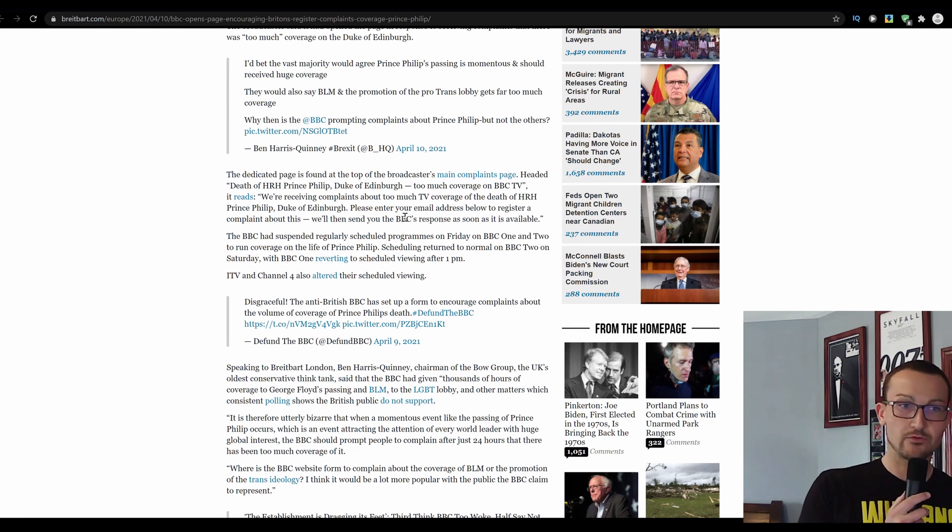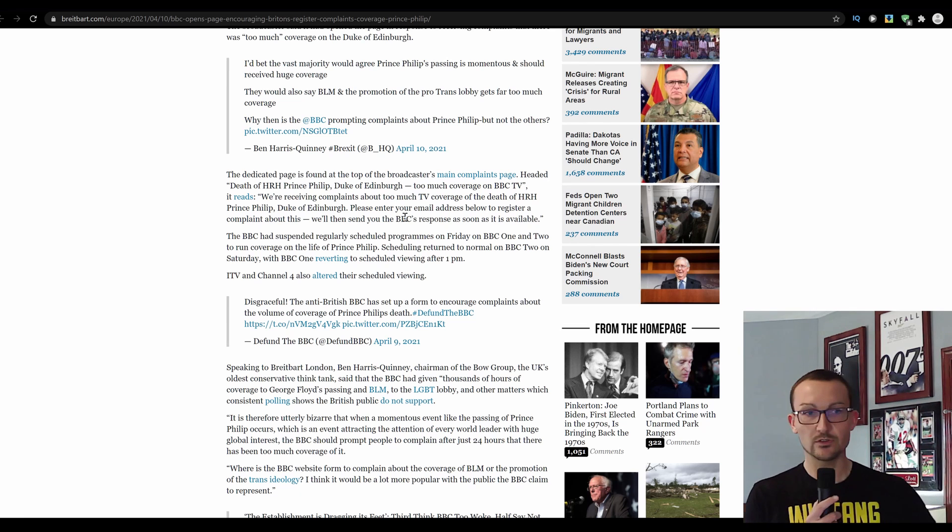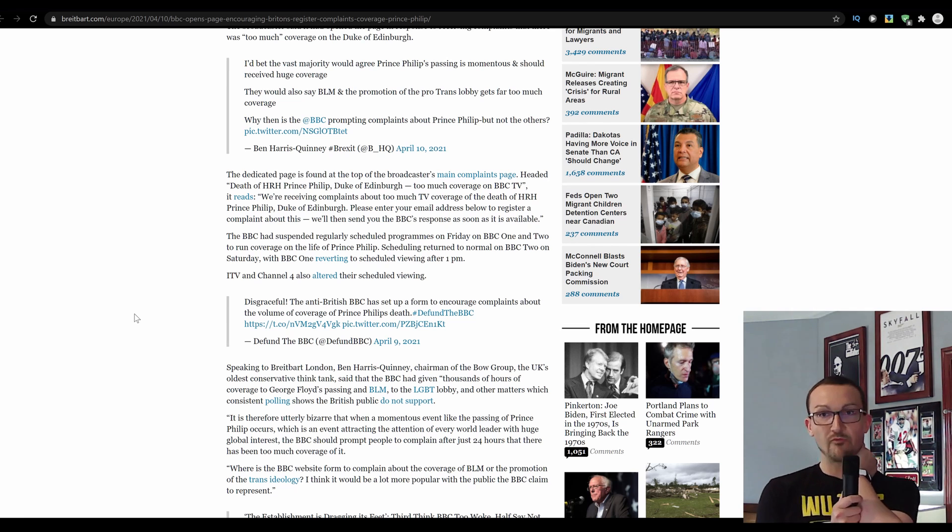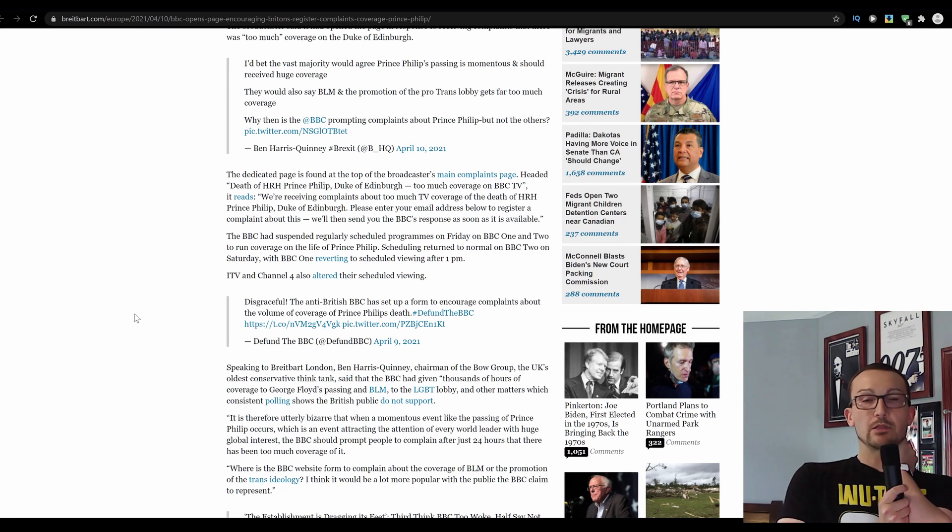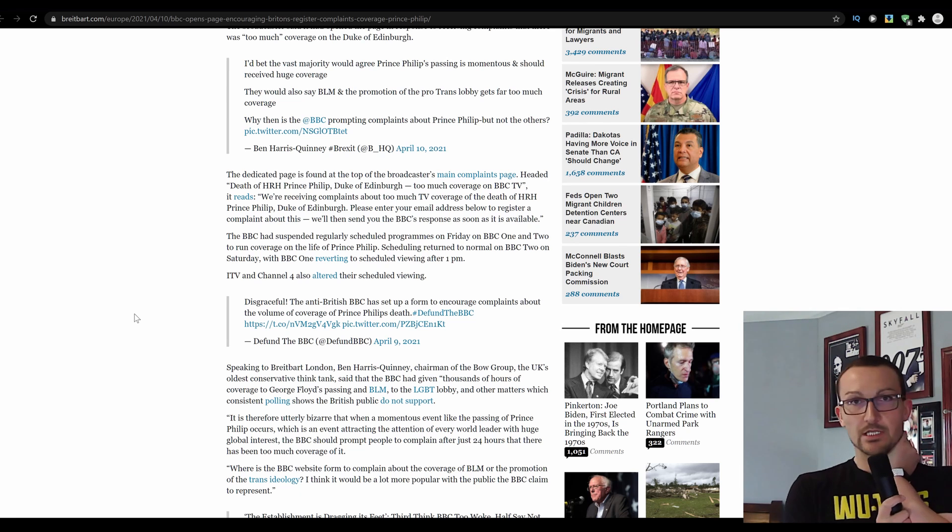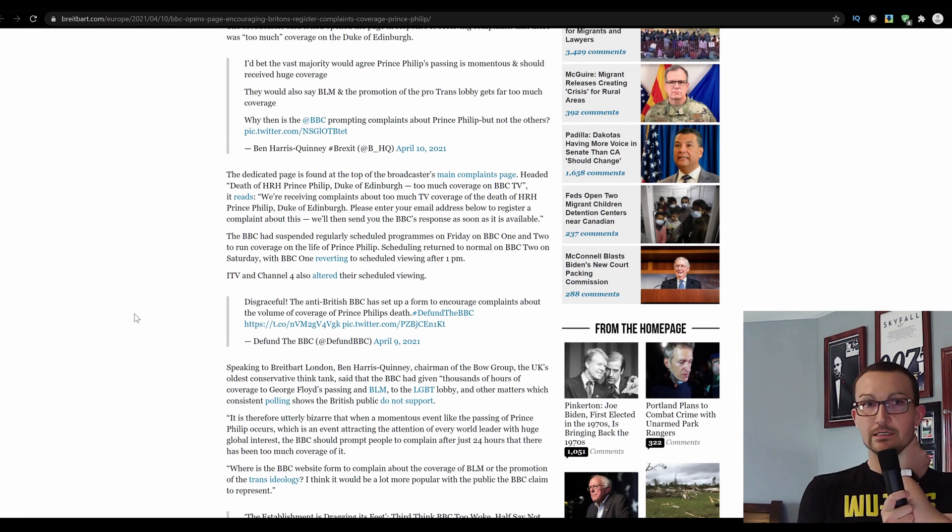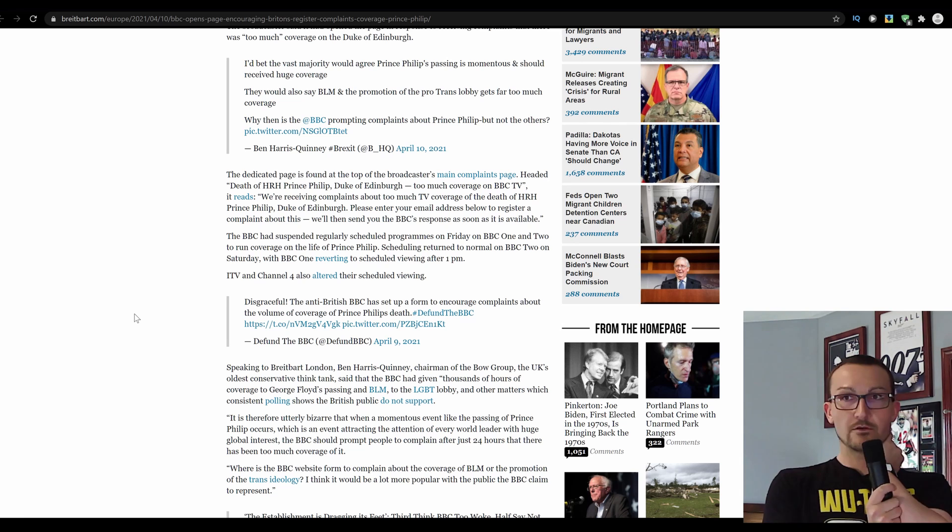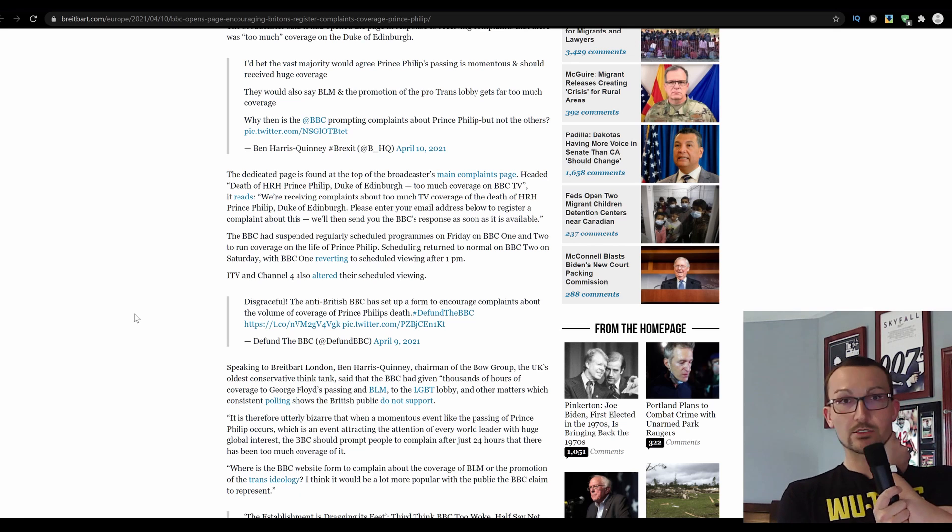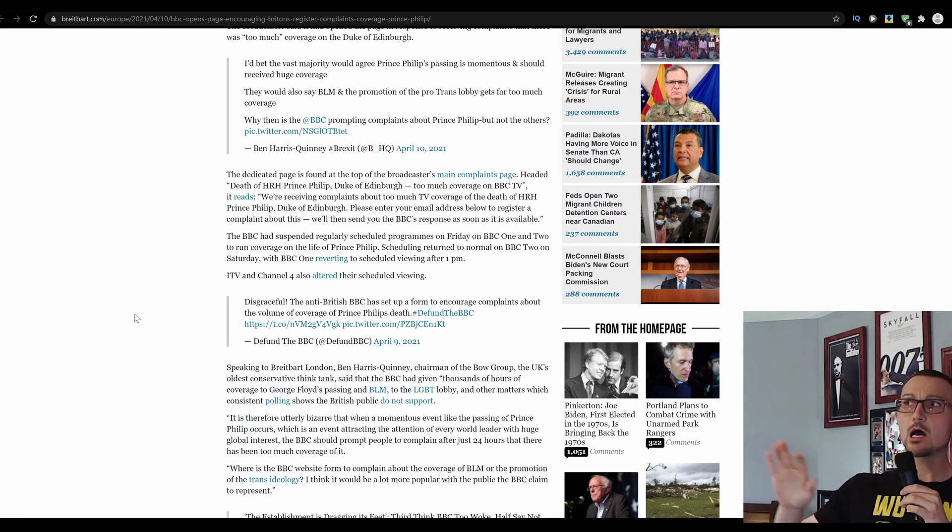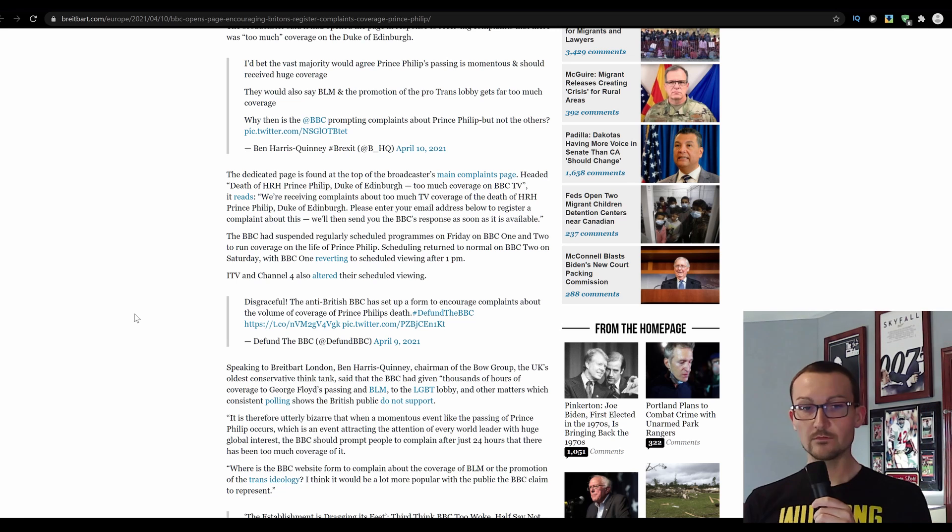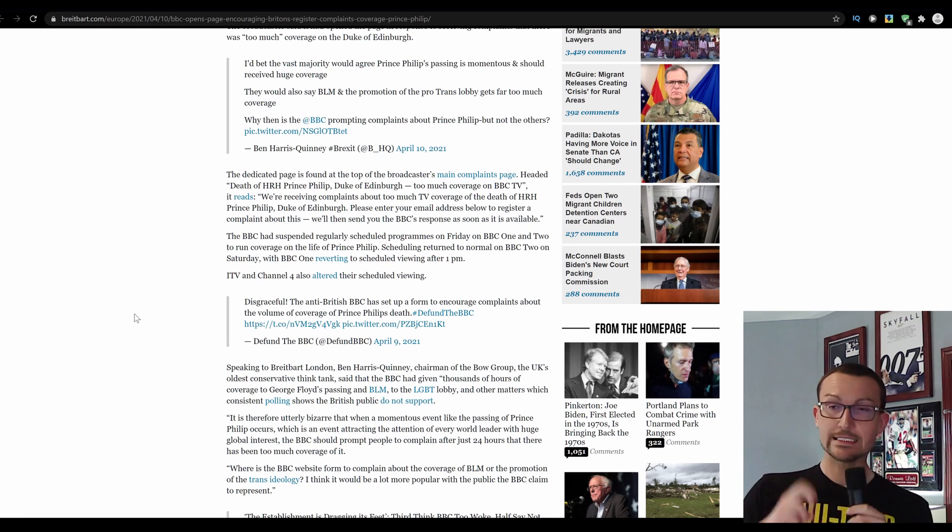ITV and Channel 4 also altered their scheduled viewing of wall-to-wall coverage. Because obviously, it's a big event. And if you're complaining about it, you know, there's other programs out there. There are other avenues of entertainment. If your precious cable box isn't displaying that which you want it to, you can always just go somewhere else. How about that? That's what you tell everybody in the opposition to do. Don't just make your own, insert here.